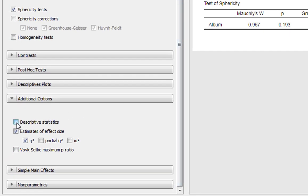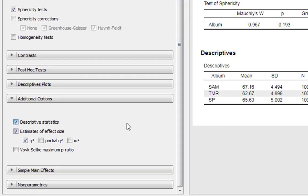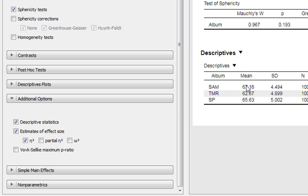The first thing we can do is ask for descriptive statistics. We get a mean and standard deviation for each condition. Safe As Milk has the highest mean, Trout Mask Replica the lowest mean, and Strictly Personal falls somewhere in the middle.